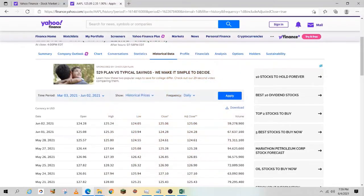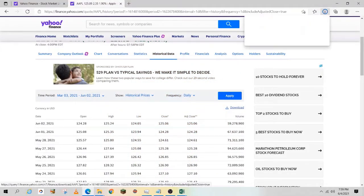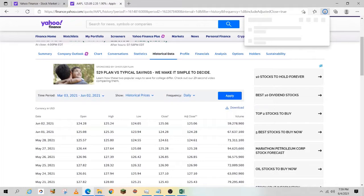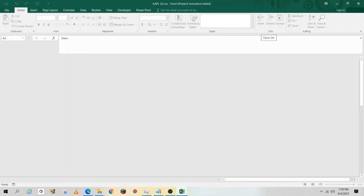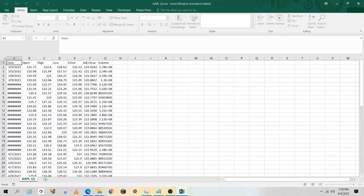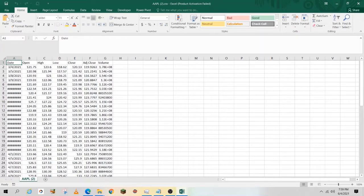Hey guys, do you use Yahoo Finance to download your daily stock data? It's great, except it downloads to a static CSV file. That means if you need new data, you have to go back to the website and download it again. Wouldn't it be nice if there's a way to automate the process?